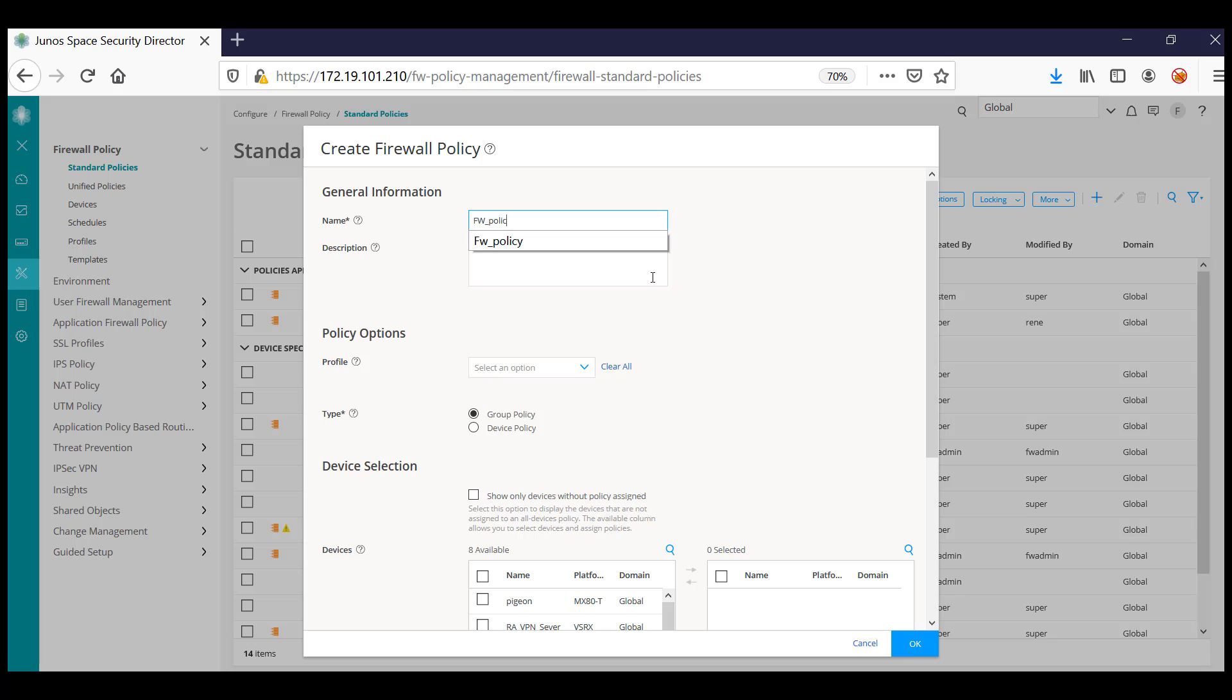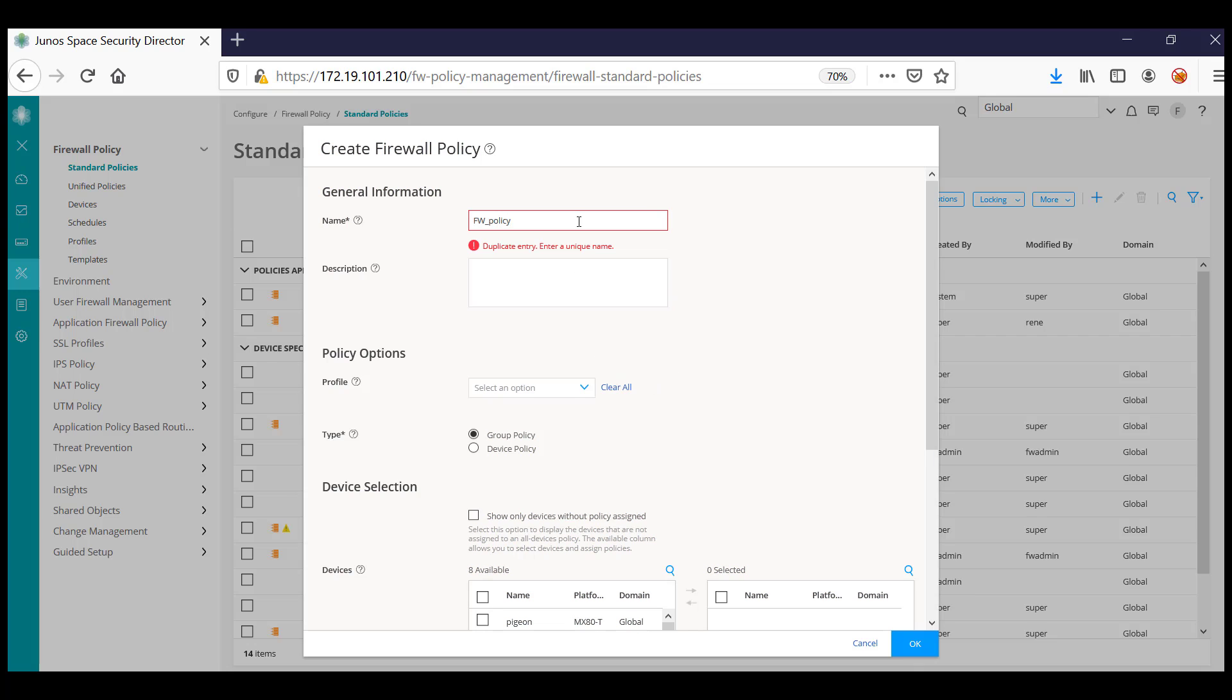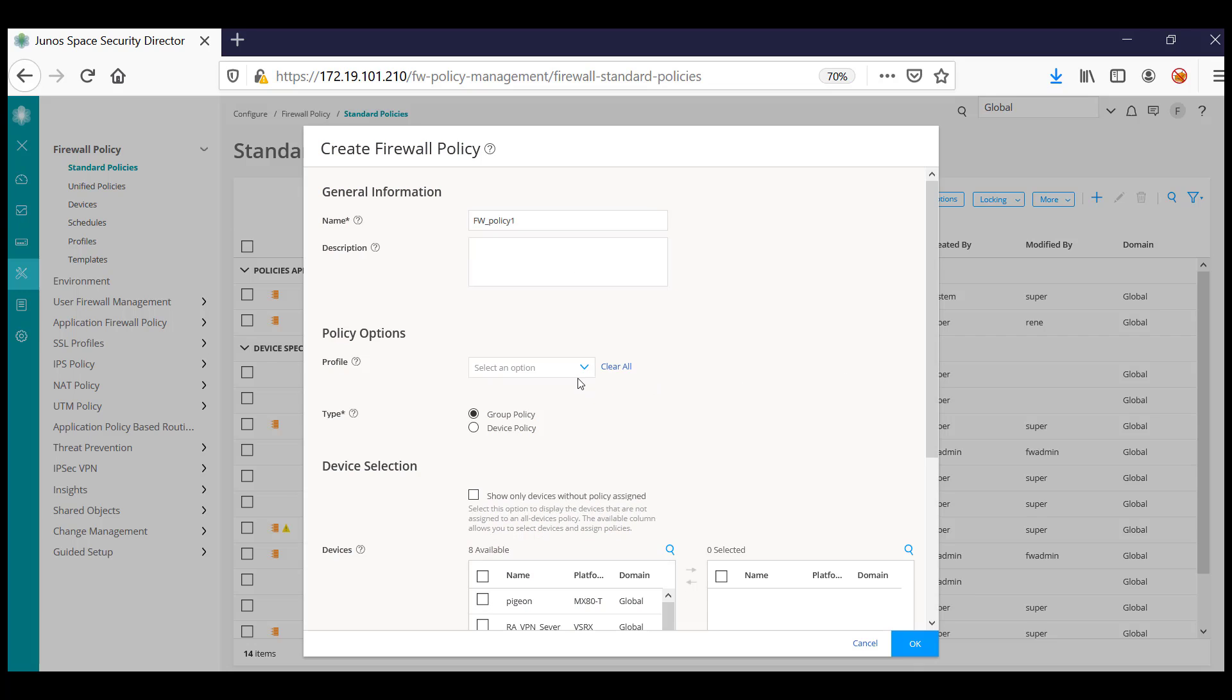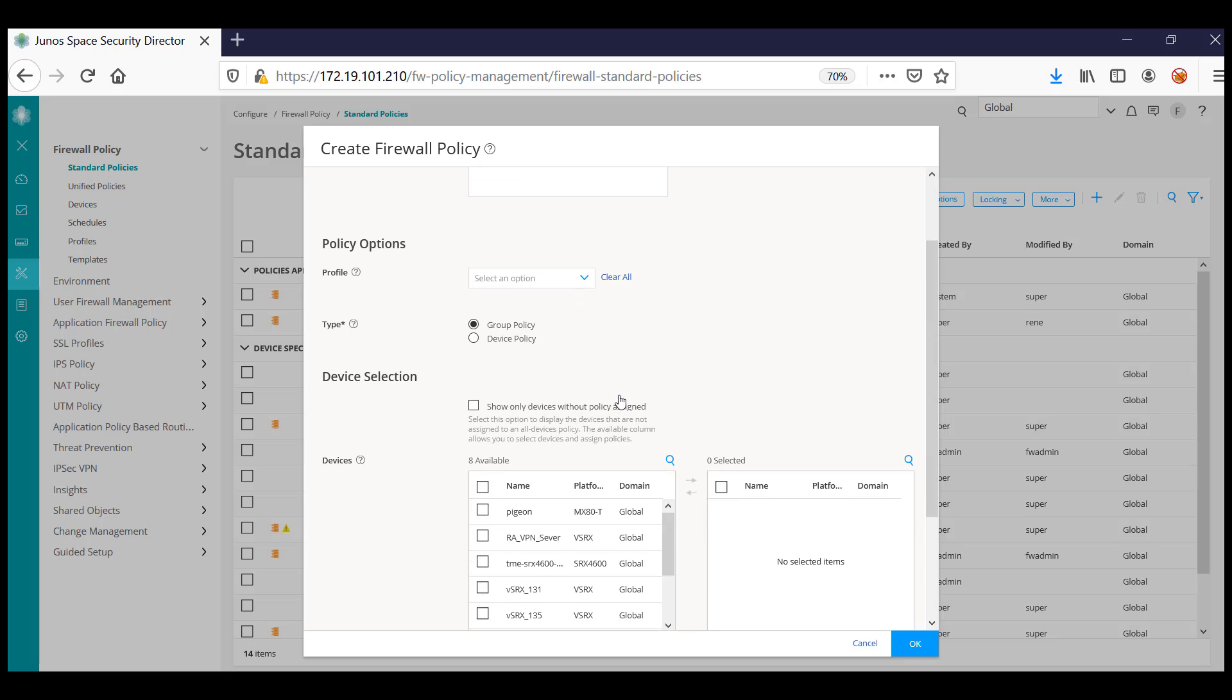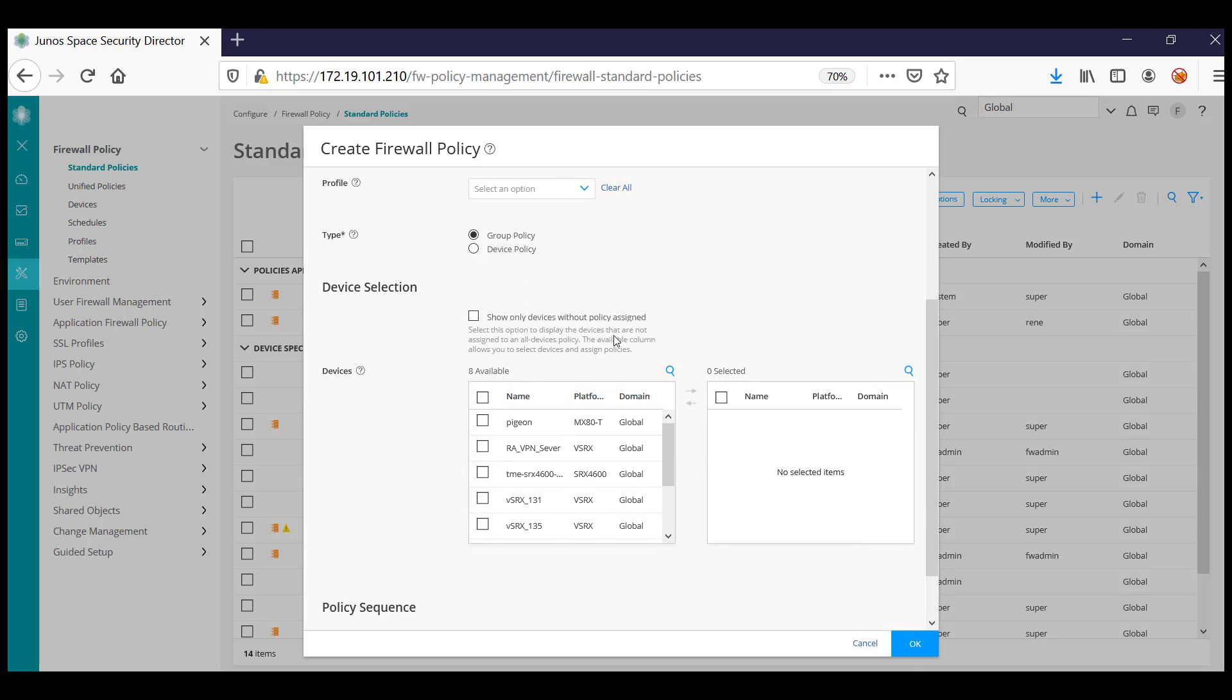You can select a specific profile which you will be interested in. There are a set of predefined profiles. You can create a firewall policy which is a group policy or a device-specific policy.